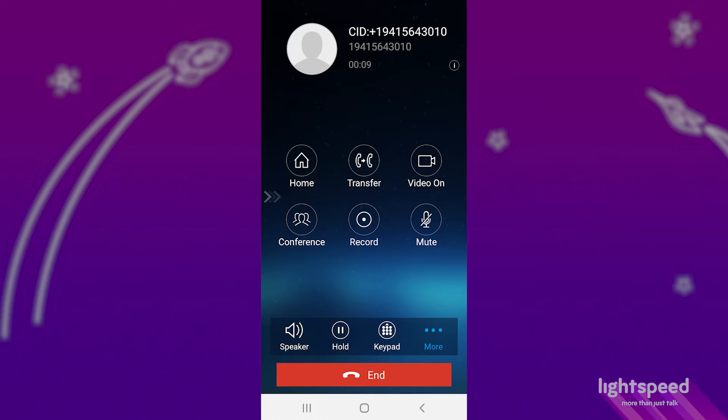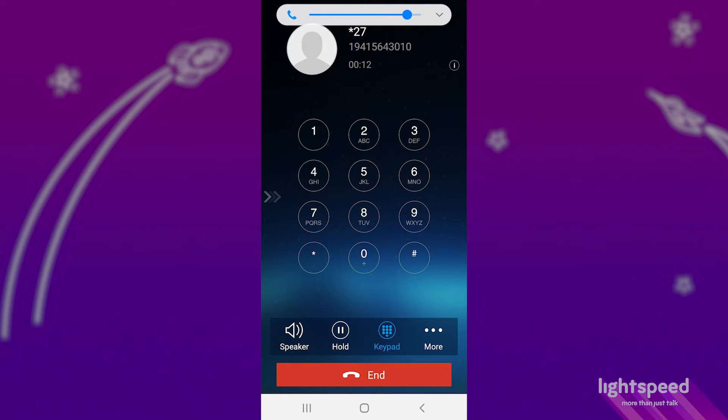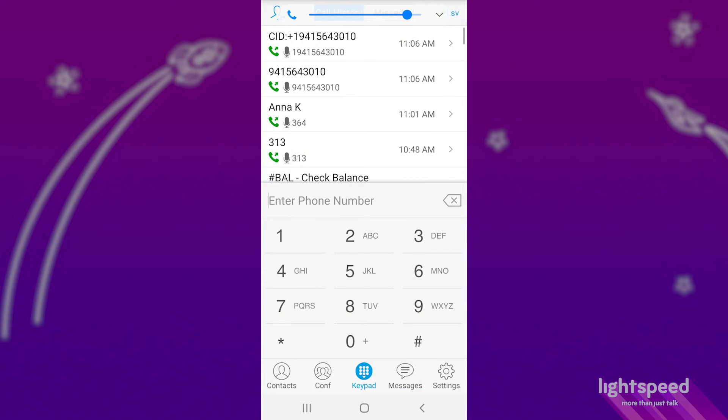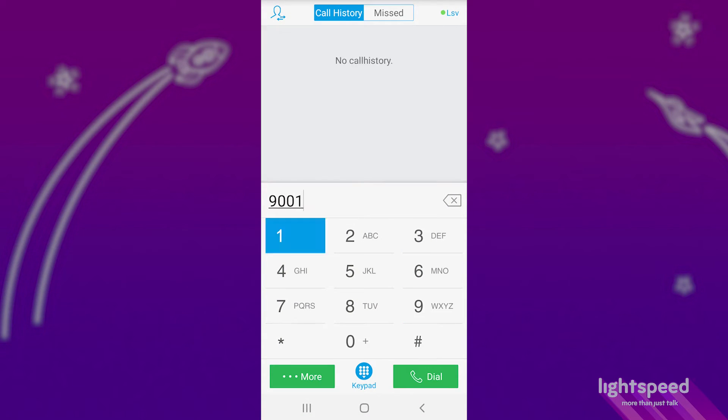Since there isn't a button built into Grandstream Wave for it, in order to park calls, you'll need to use the star code star 27. This will send the call you're on to the first available parking spot. If you're logged into your switchboard, you'll see it there and know which spot it's in. But when you send the call to park, it will also audibly tell you which spot it's going to.